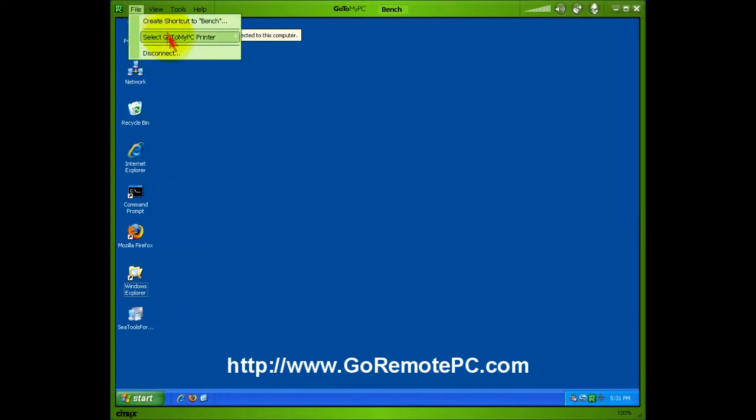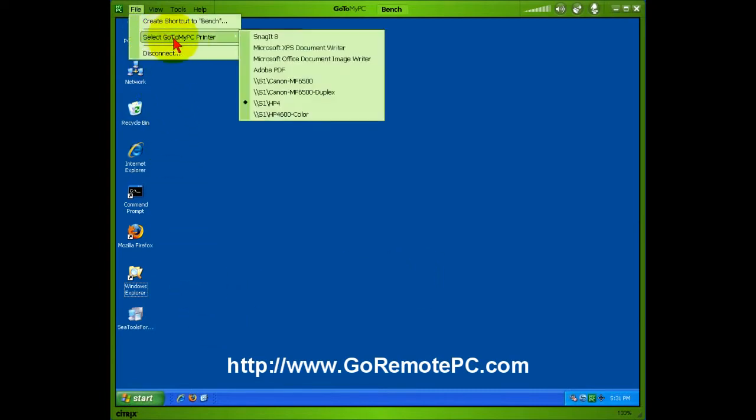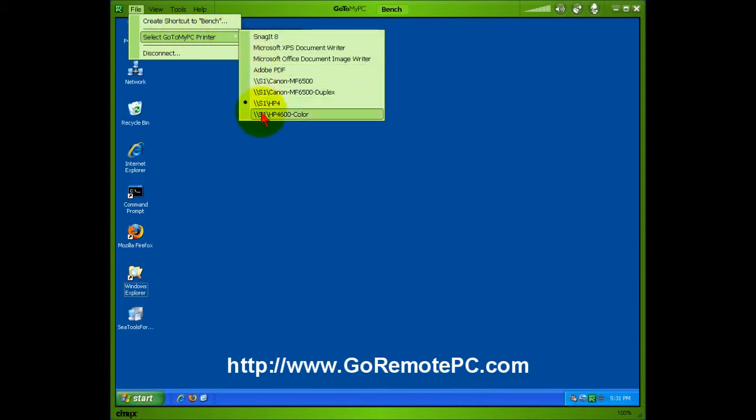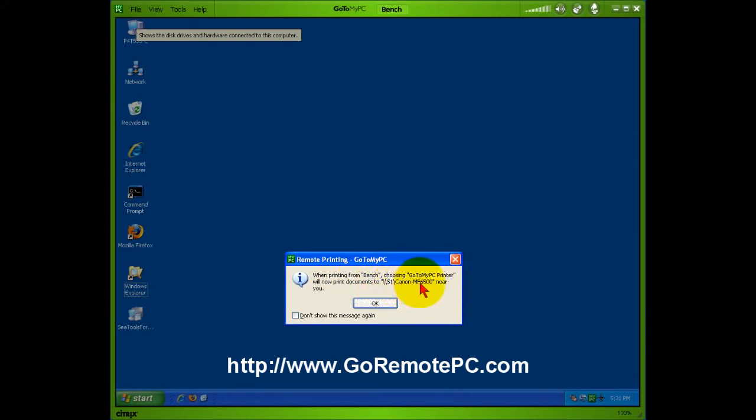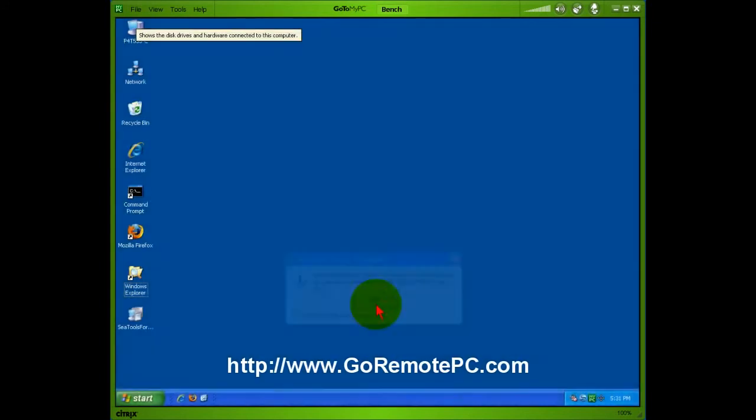Now when you select File and then select GoToMyPC printer, what you have is a selection of all the printers on the local computer where you're currently sitting at. You select which one you want to print to, and it tells you when printing from Bench, which is what I've named this computer, choosing GoToMyPC printer will print documents to this Canon MS6500 near me.